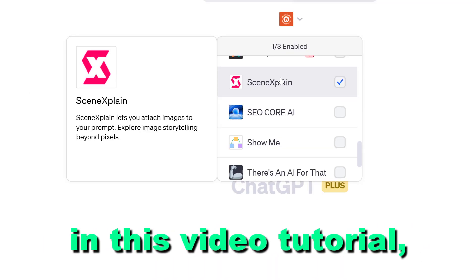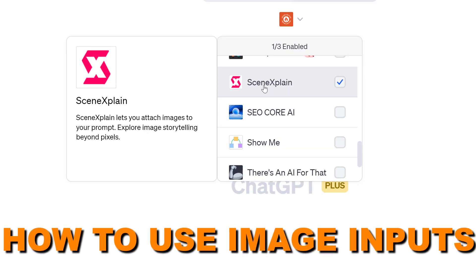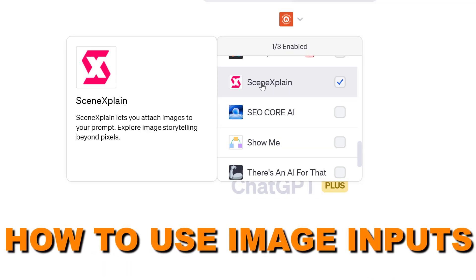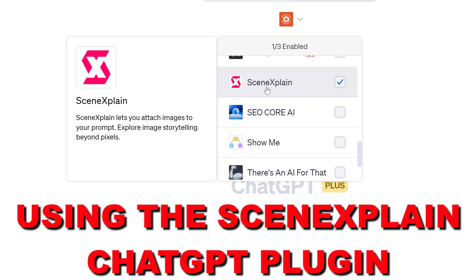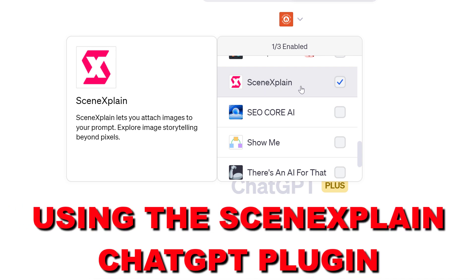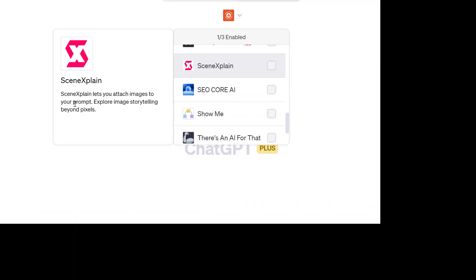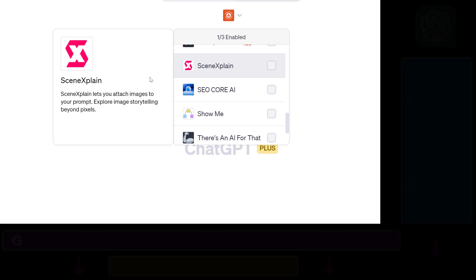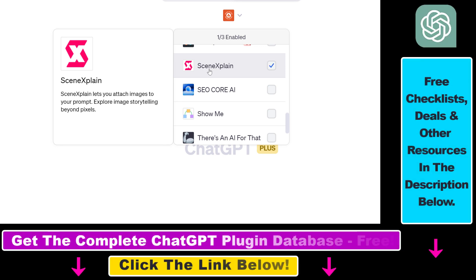Hey everybody. In this video tutorial I'm going to show you how to use image inputs inside ChatGPT using the SceneXplain ChatGPT plugin, which lets you attach images to your prompts and interact with those images.